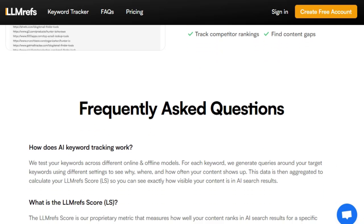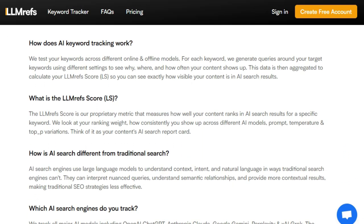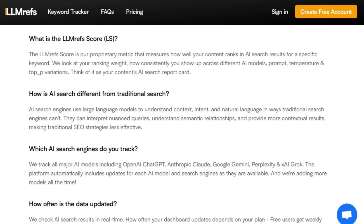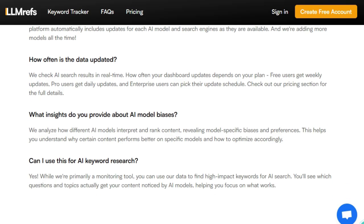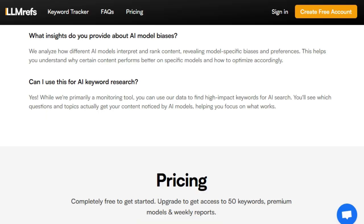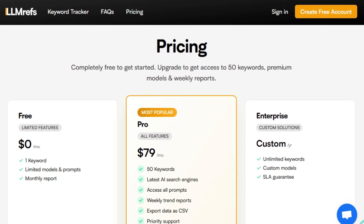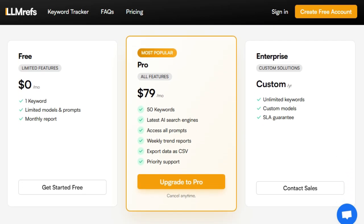The platform's proprietary LLMREFS score (LS) quantifies your content's visibility in AI search results, considering factors like ranking weight and consistency across different AI models and prompts. This metric serves as a comprehensive report card, guiding you to optimize content for better AI recognition. Additionally, LLMREFS offers real-time keyword tracking and competitor analysis, enabling you to identify content gaps and opportunities to outperform rivals. By understanding AI model biases and preferences, you can tailor your content to align with modern search algorithms.